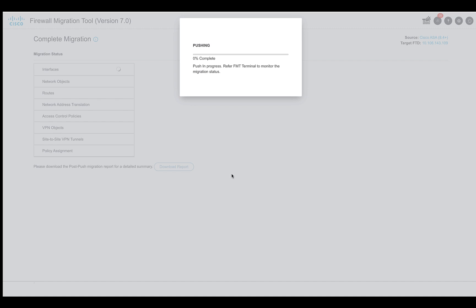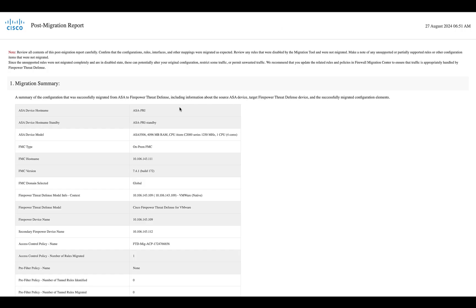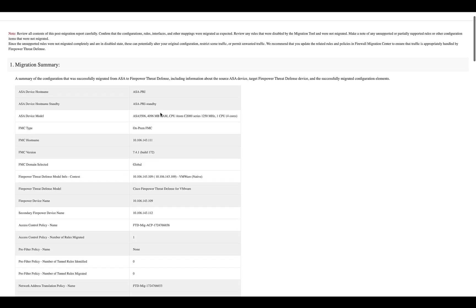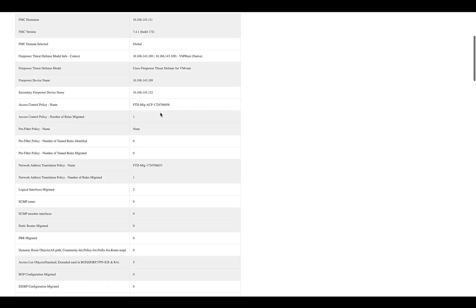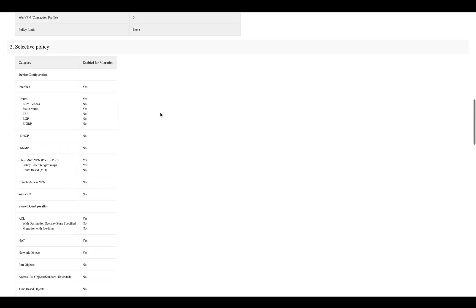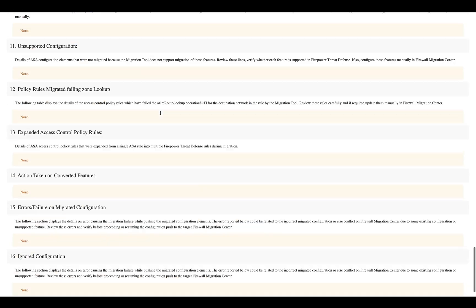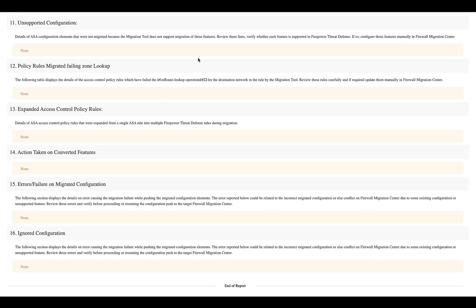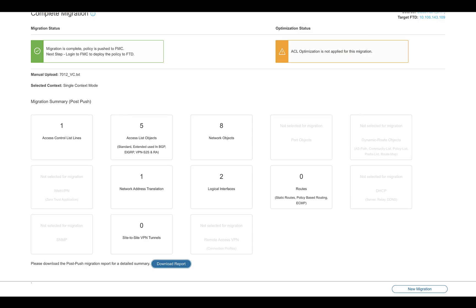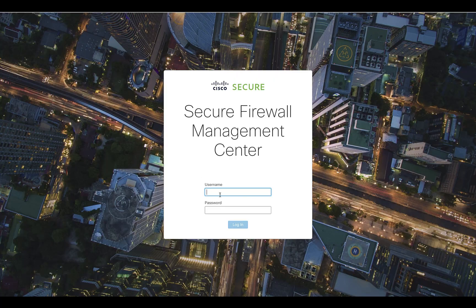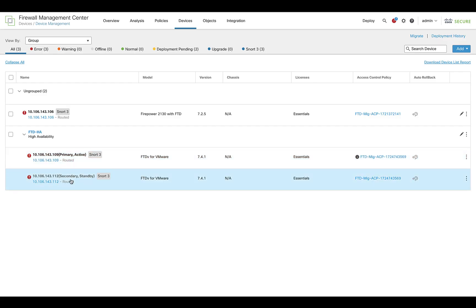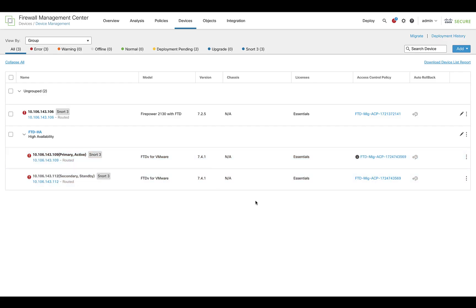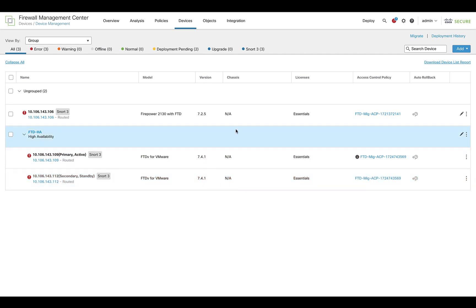Now the configuration is pushed to the primary of the HA pair. Following that, the FMC will sync the configuration to the secondary instance. The post-migration report will show the primary and secondary host names, ensuring that the configuration has been done in accordance with the options selected. Post-migration, one can also log in to the target FMC and verify that the HA pair has been built with the right policies assigned to it.